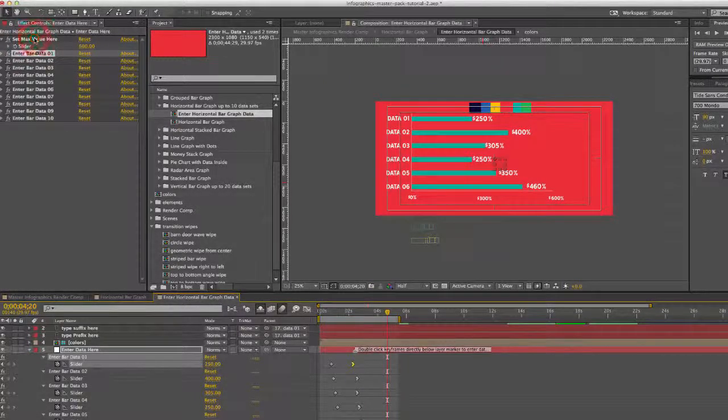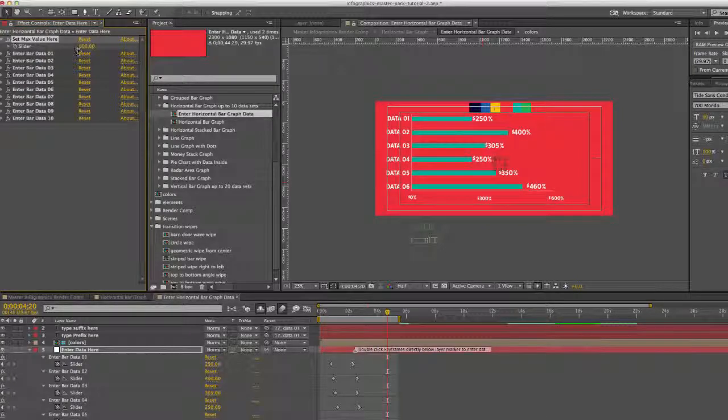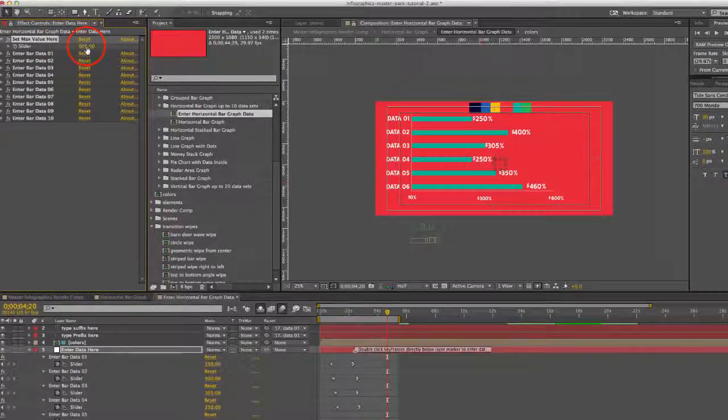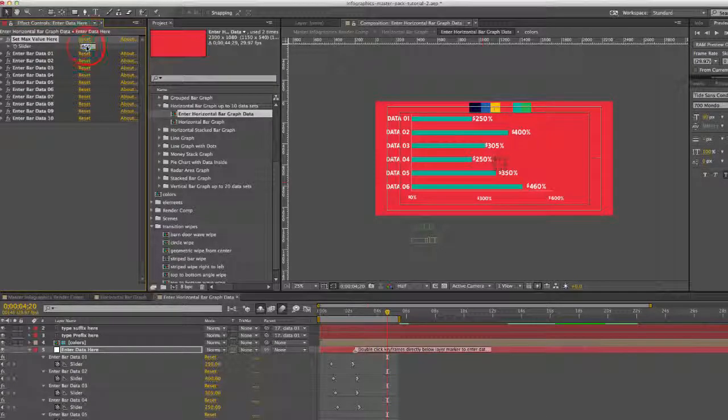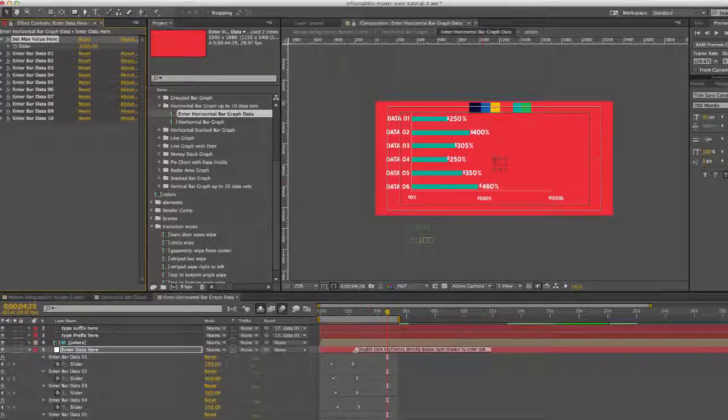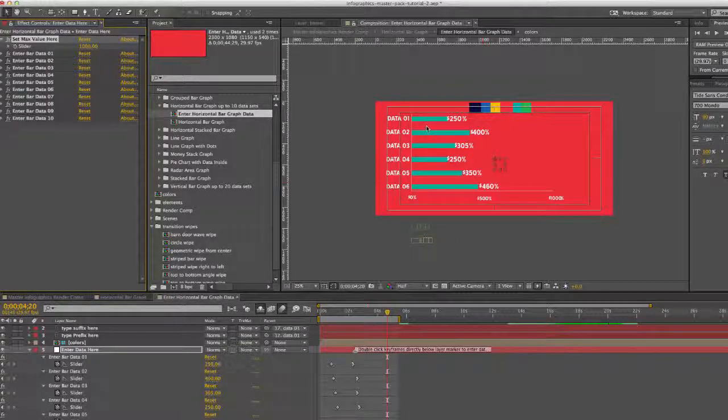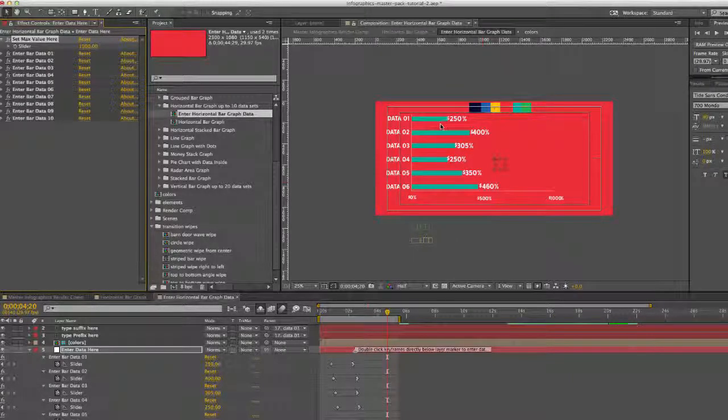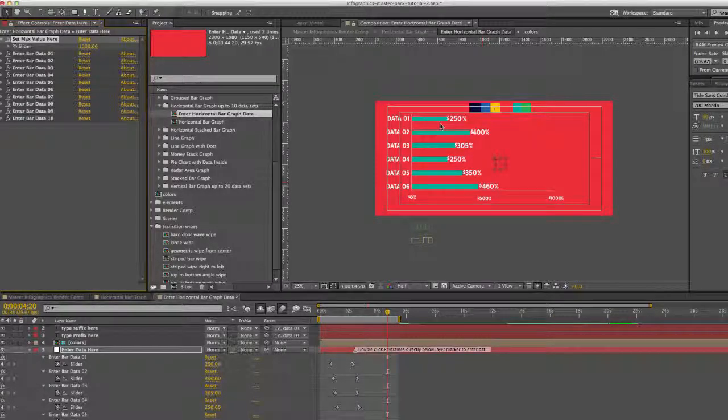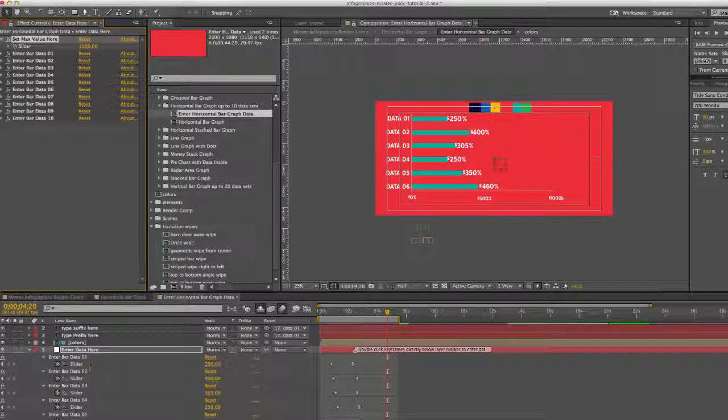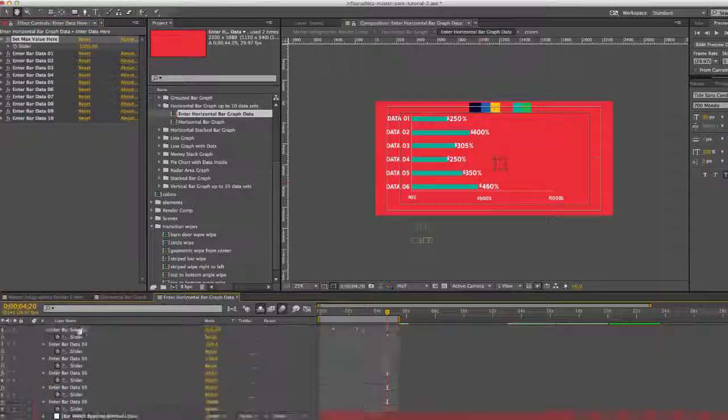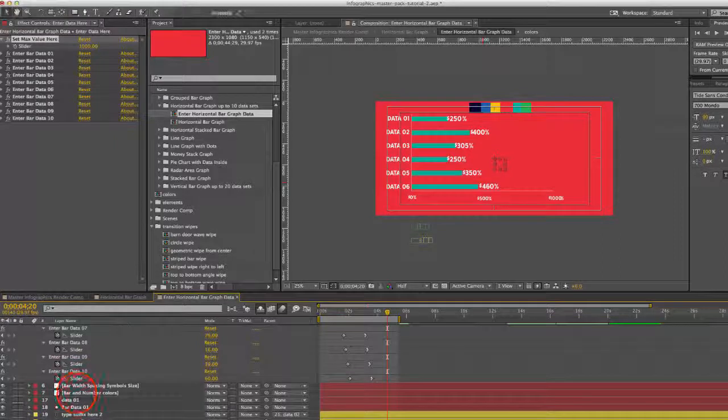Right now our maximum value is set to 600. You can change that to whatever you like. And our bars will be dynamically sized down relative to whatever the maximum value is. That's how you do that.